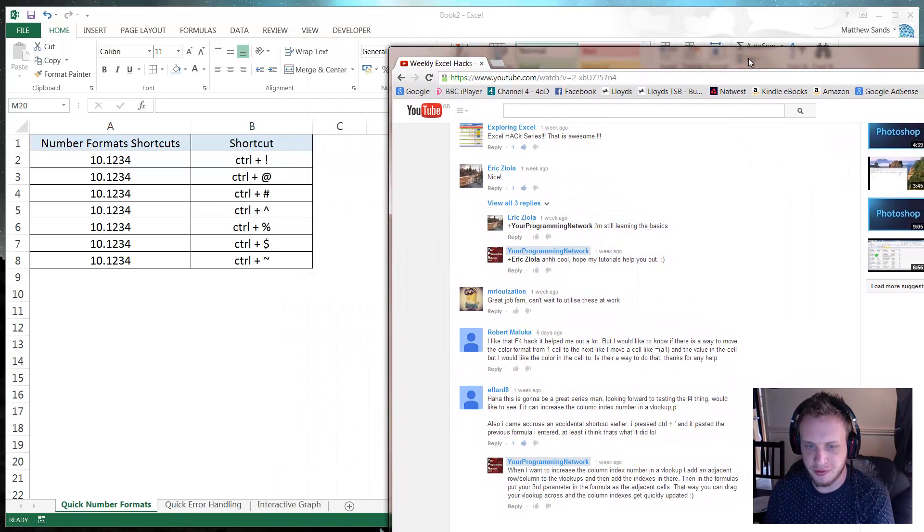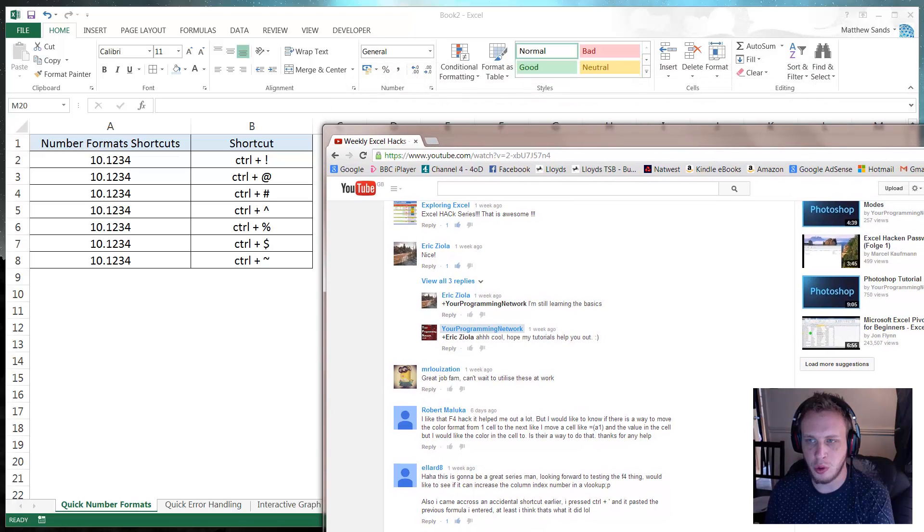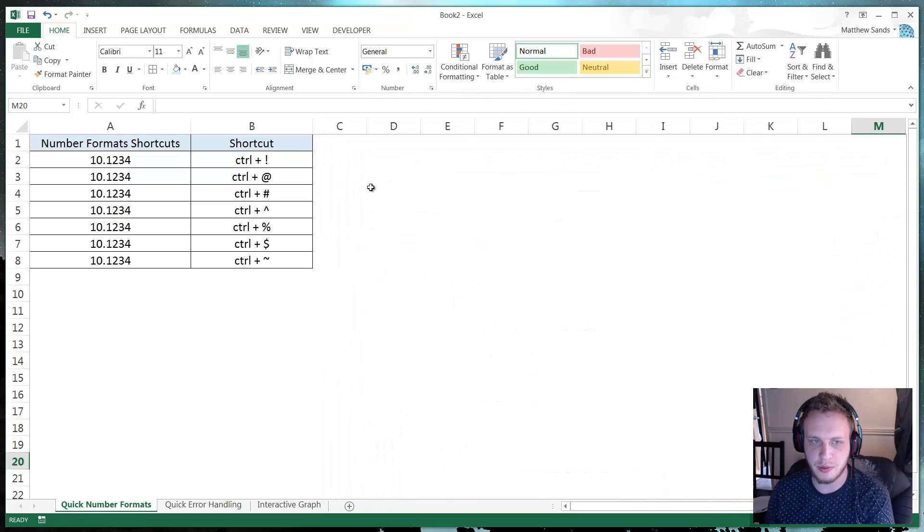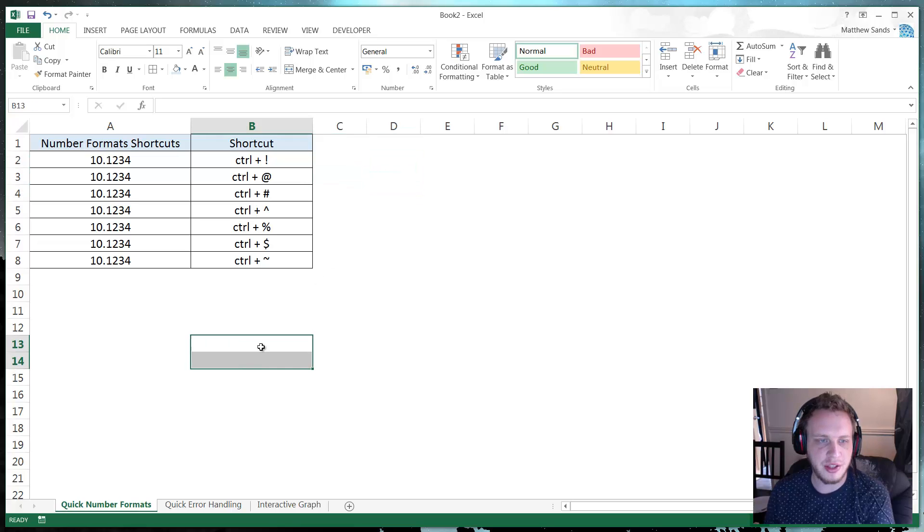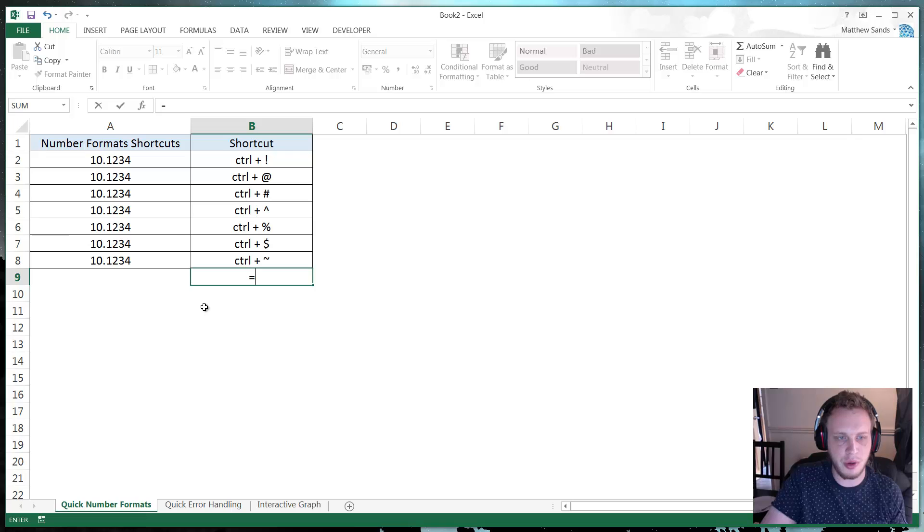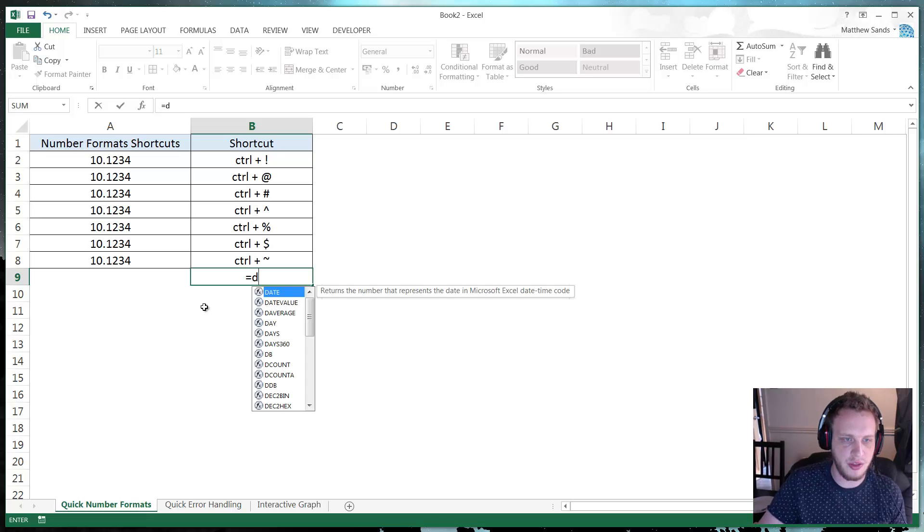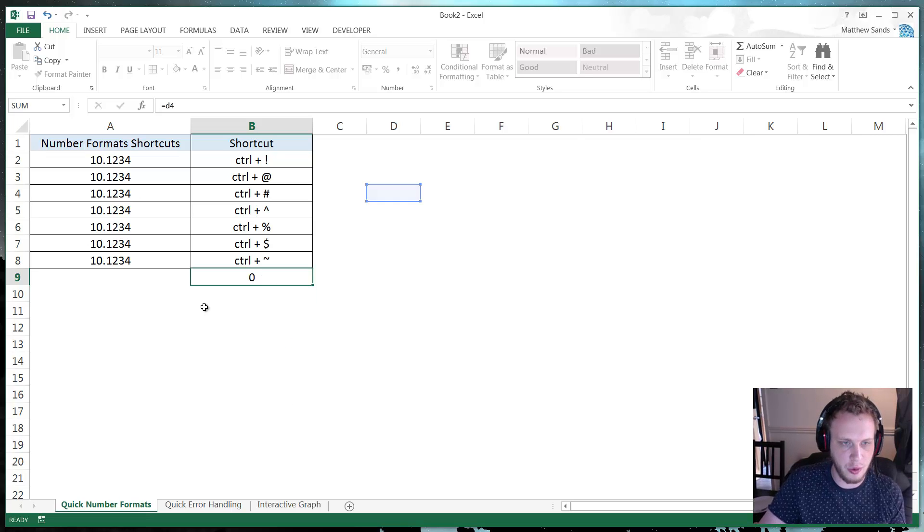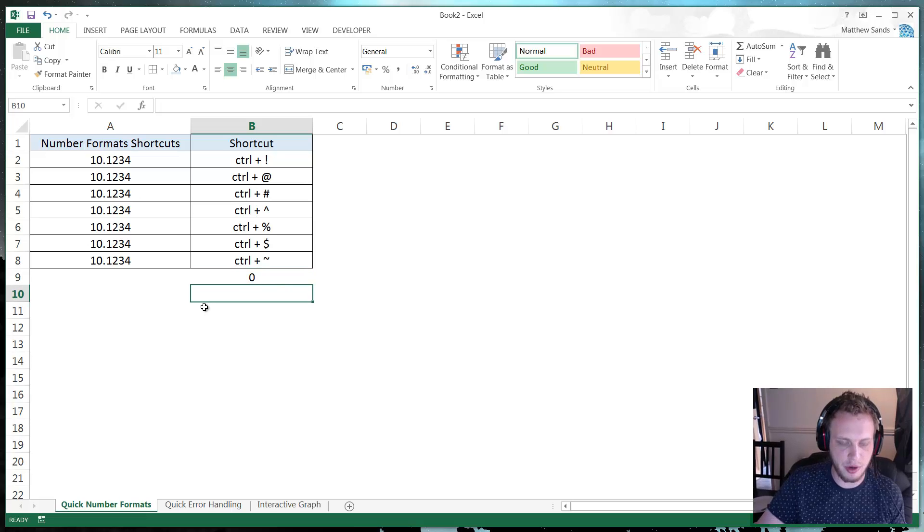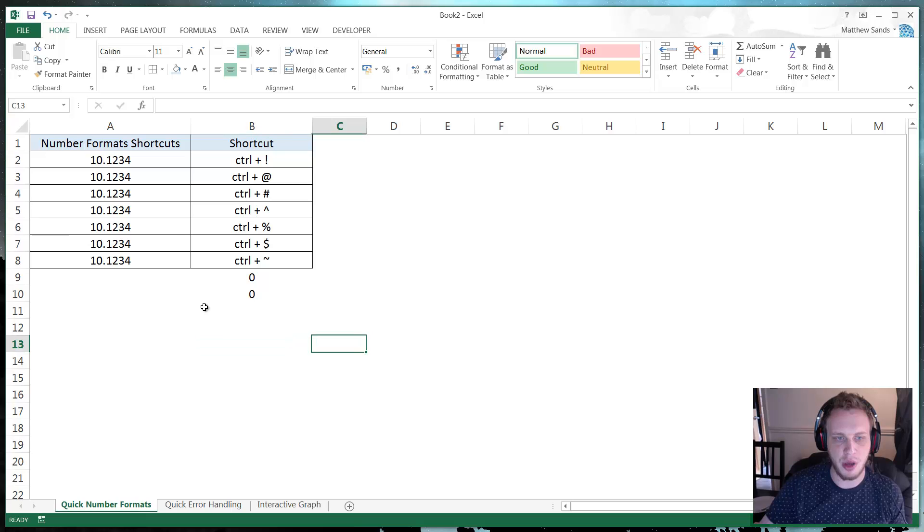And he said he thought it copied the formula that you previously filled in. It's a little bit like that. It's actually that it copies the formula from the cell above. So if I write equals D4 then if I go in here and press CTRL apostrophe then it's going to copy that D4.